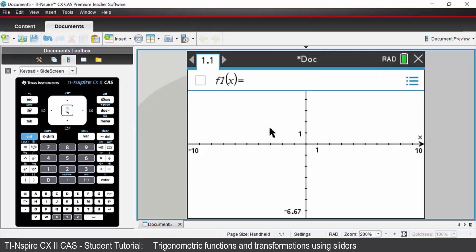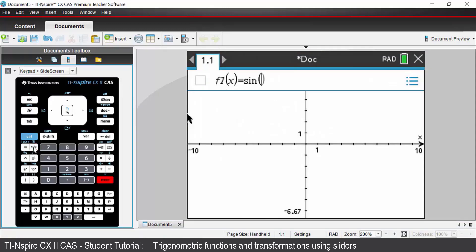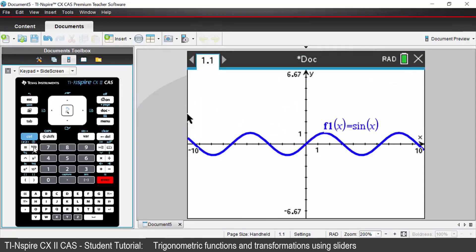We want to enter the basic sine graph. You can type in sine, or you can access the trig functions via the trig button next to 7 on your keyboard and choose sine from your palette. Put in X, press enter, and you get your basic sine graph.